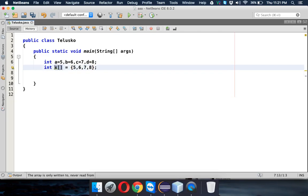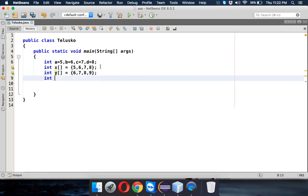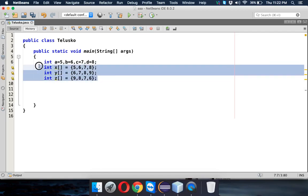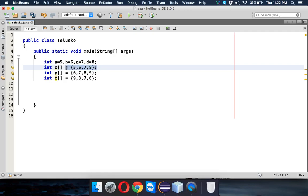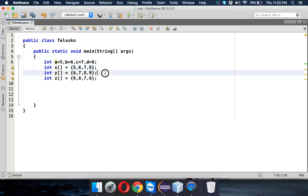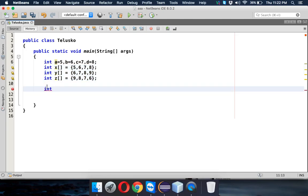Basically, an array is a collection of elements. Now let's say we have three arrays. Array x has {5,6,7,8}, array y has {6,7,8,9}, and array z has {9,8,7,6}. You can see all three arrays are of the same type — int — and the same size. So whenever you have similar types of elements, you can create an array. But if you have three arrays of the same type and same size, we can create a new array to hold them all.